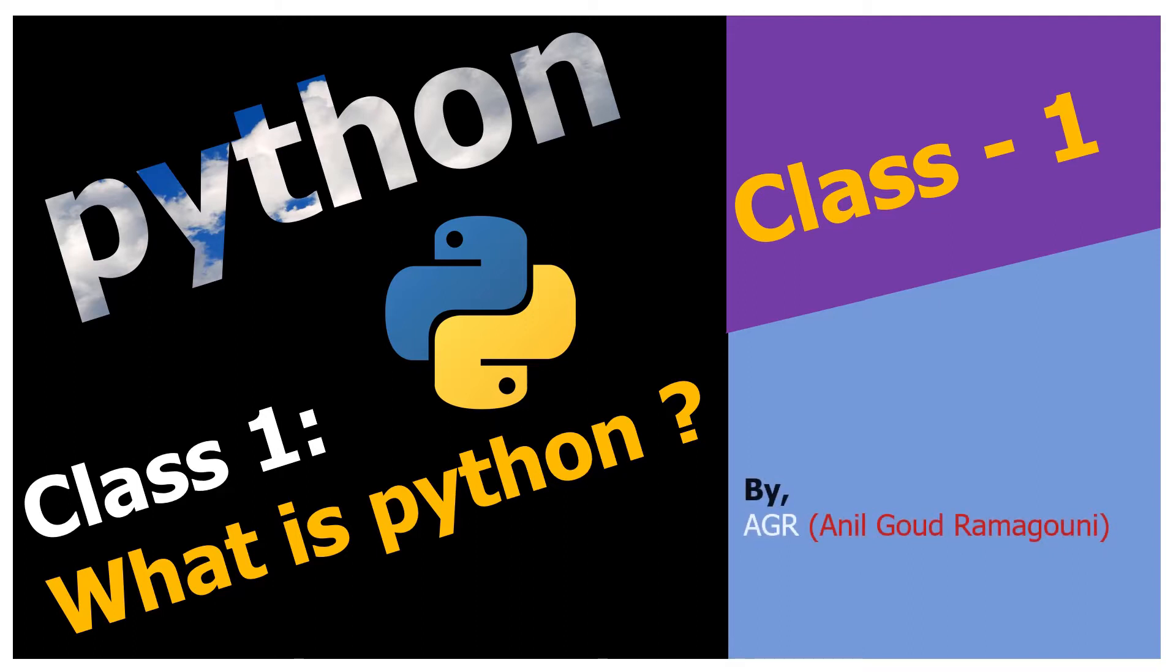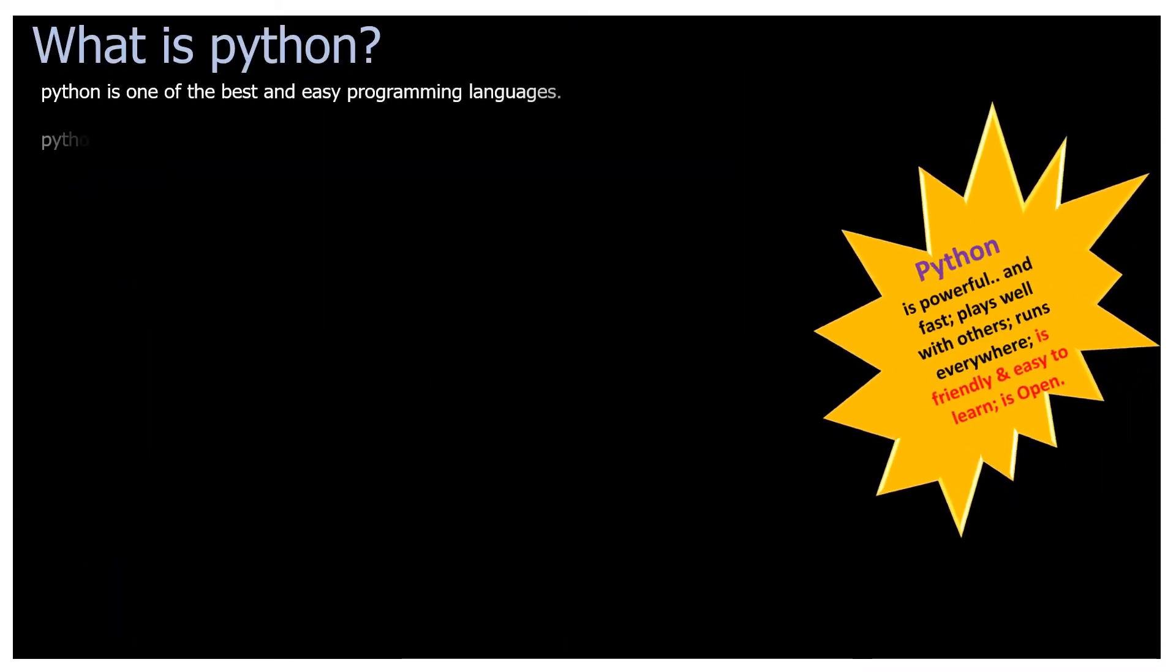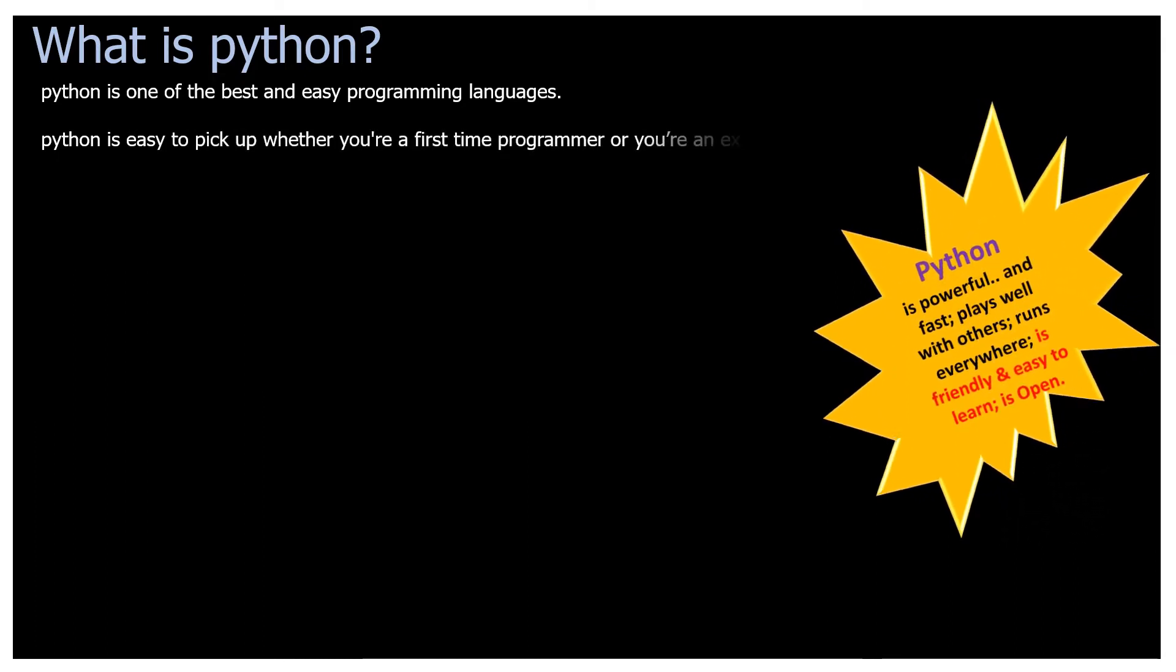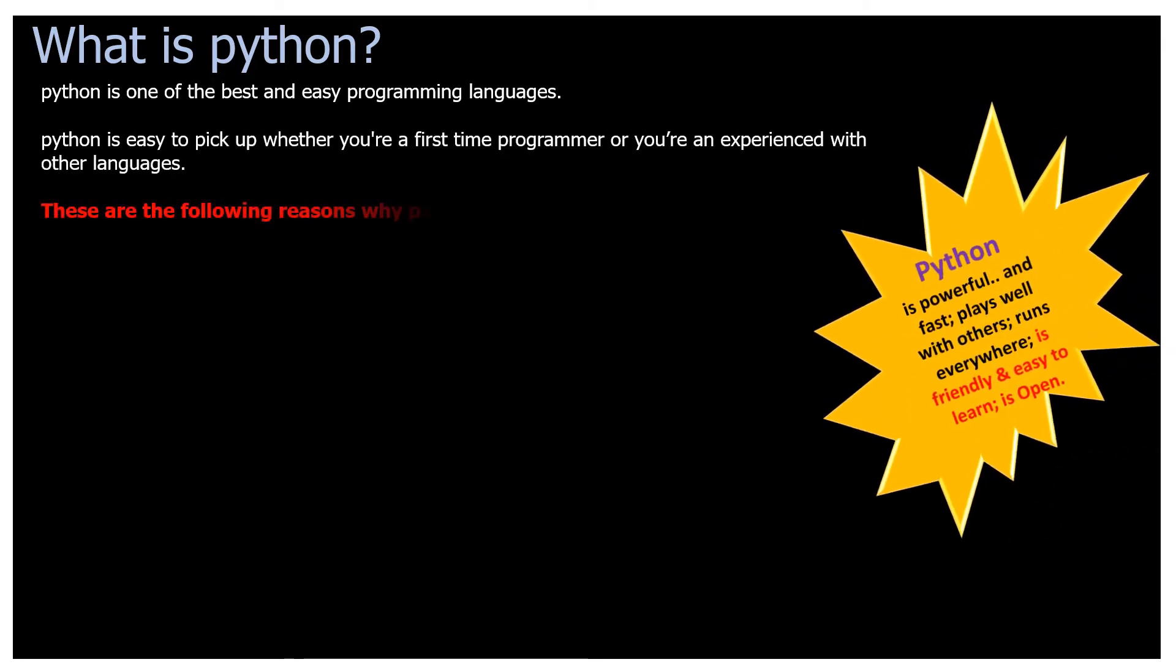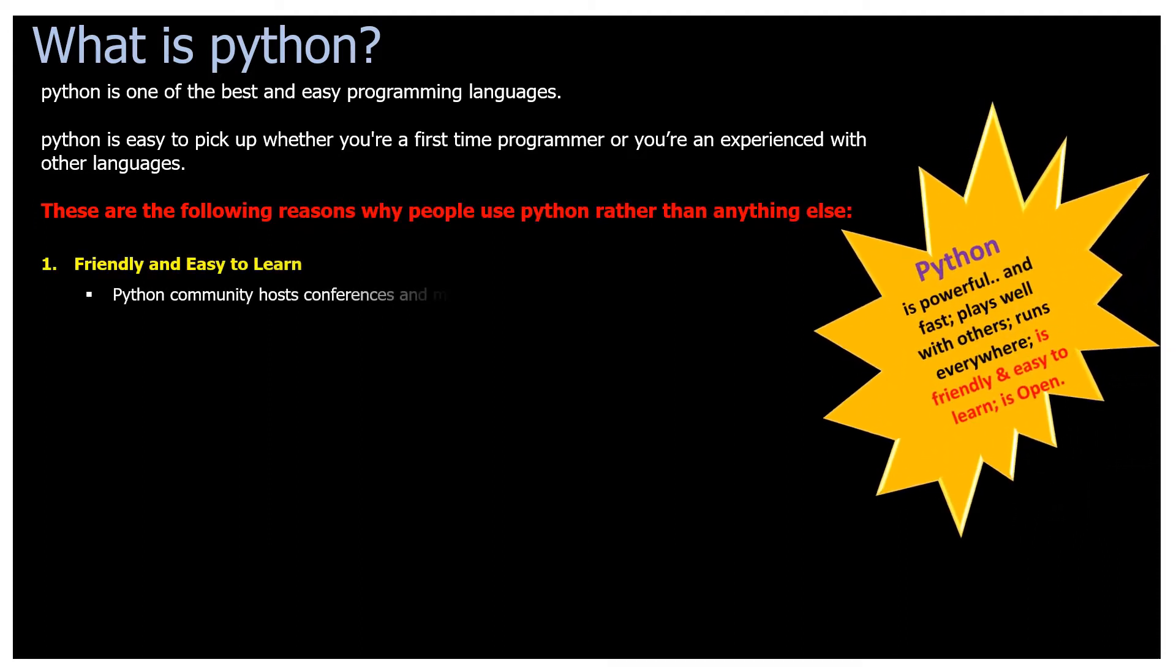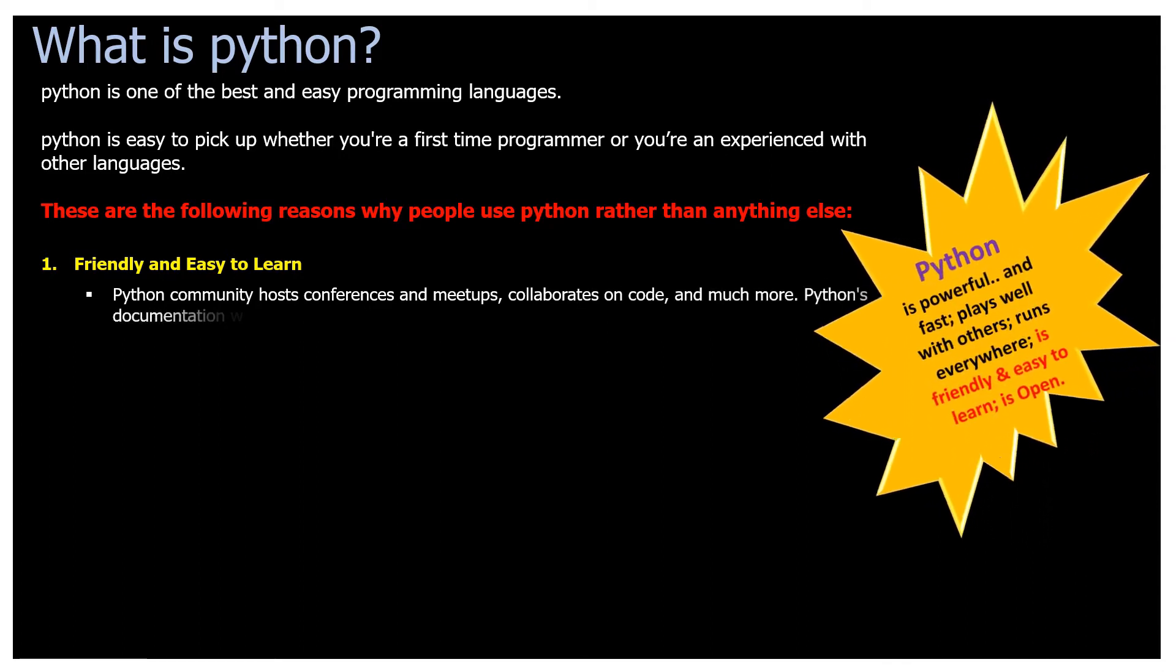What is Python? Python is one of the best and easy programming languages. Python is easy to pick up whether you're a first-time programmer or you're experienced with other languages. These are the following reasons why people use Python rather than anything else.